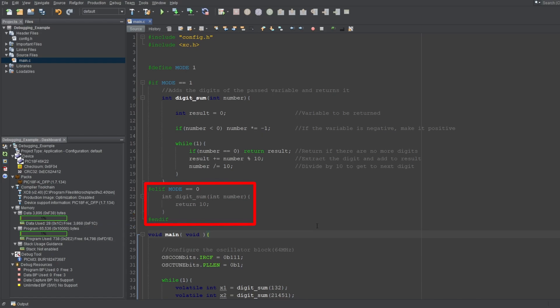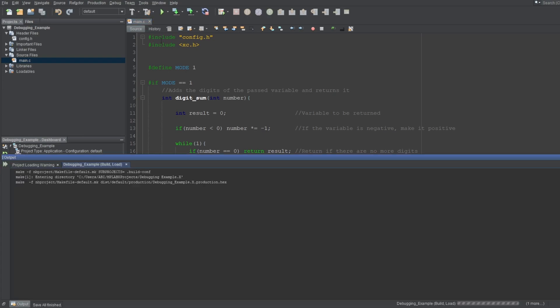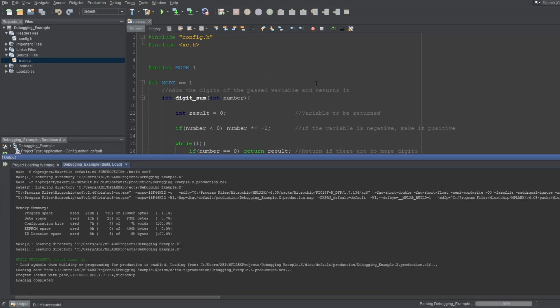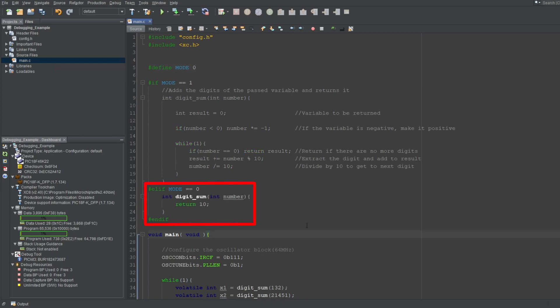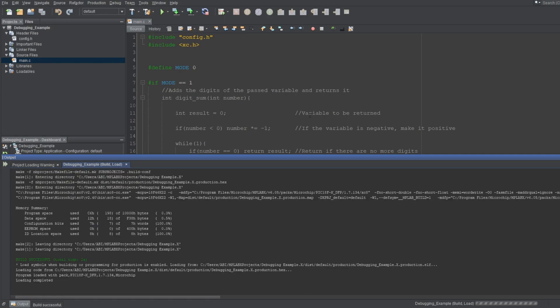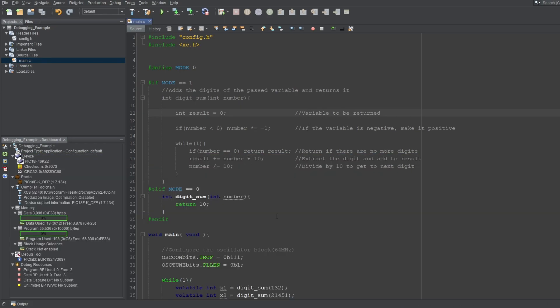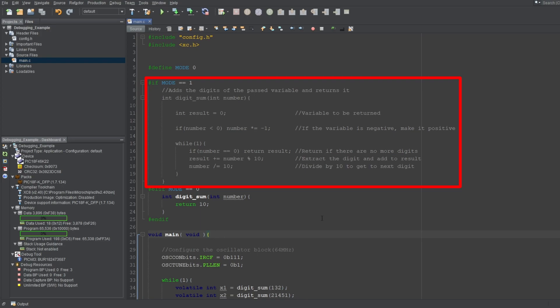As you can see, the mode equals to 0 block is greyed out, since this if statement is false, and the preprocessor won't send this code to the compiler when building. If I build now, we don't get any warnings, and the compiler will use this function. And by simply changing the mode macro to 0, I can make the compiler use this code block instead. If I build again, there are no problems, and the compiler will use this function instead. The greyed out block essentially doesn't exist for the compiler, since the preprocessor will remove it before passing this file onto the compiler.